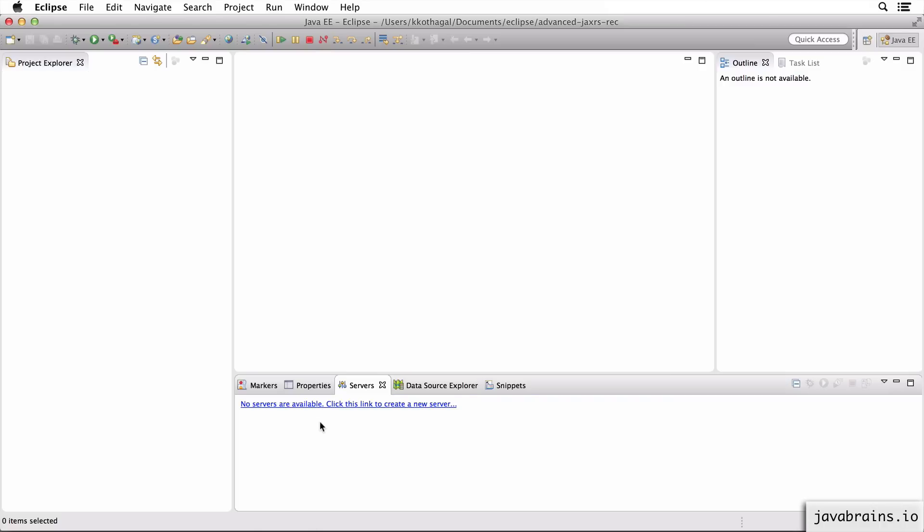I choose Tomcat 8 for this course because we're going to be using some of the Servlet 3 goodness. You can probably get by with Tomcat 7, but I'm going to be running these on Tomcat 8, so I highly recommend you use version 8 to follow along.